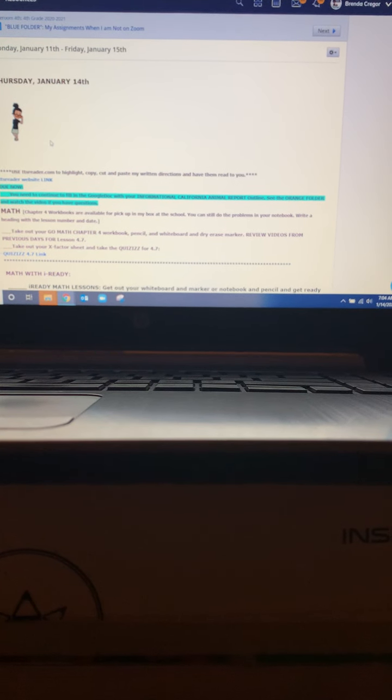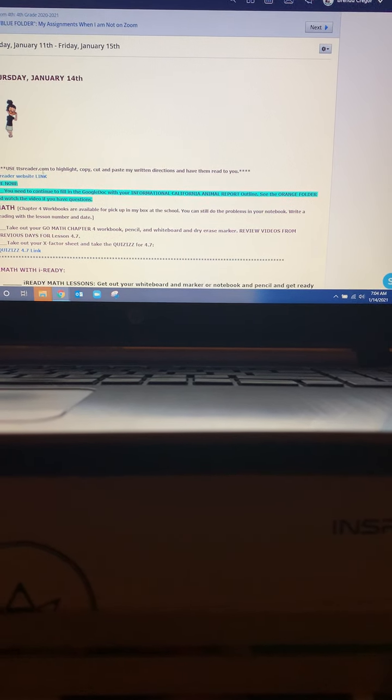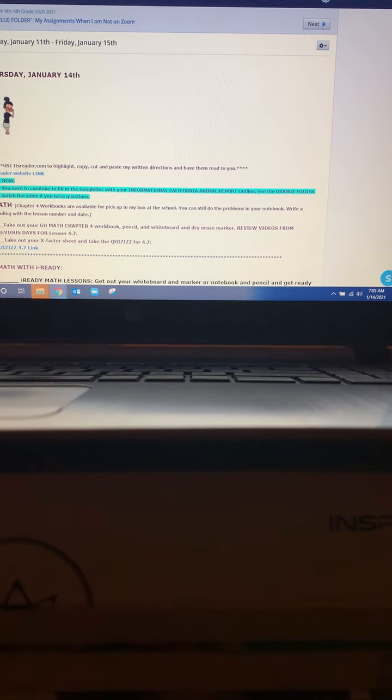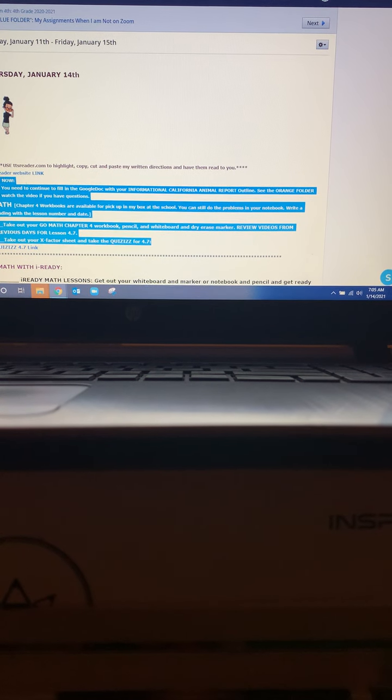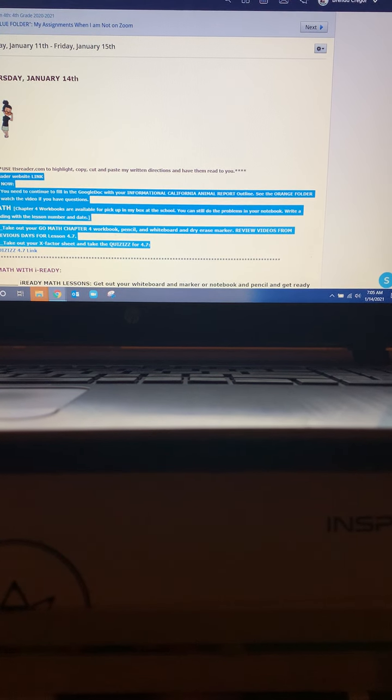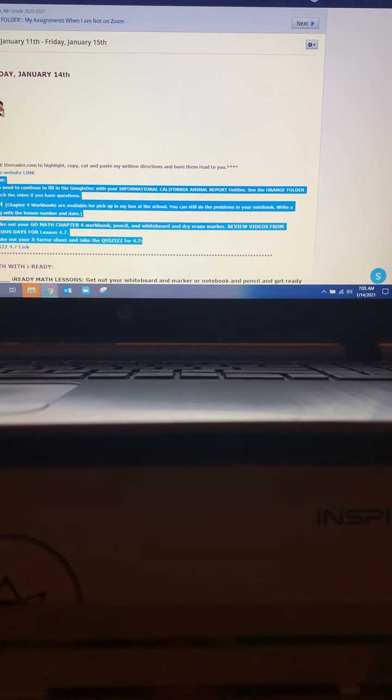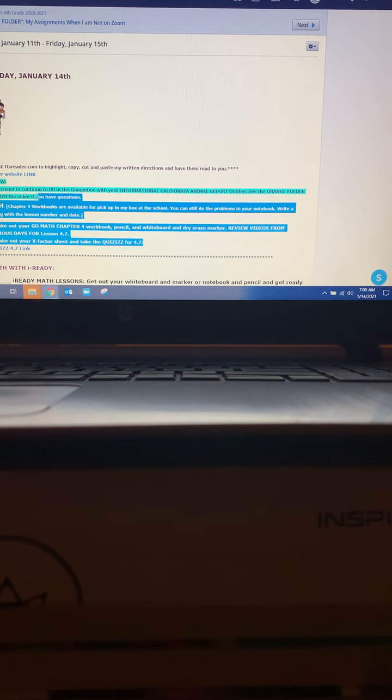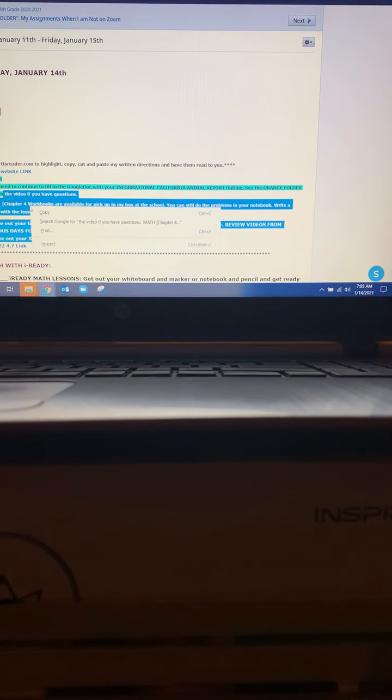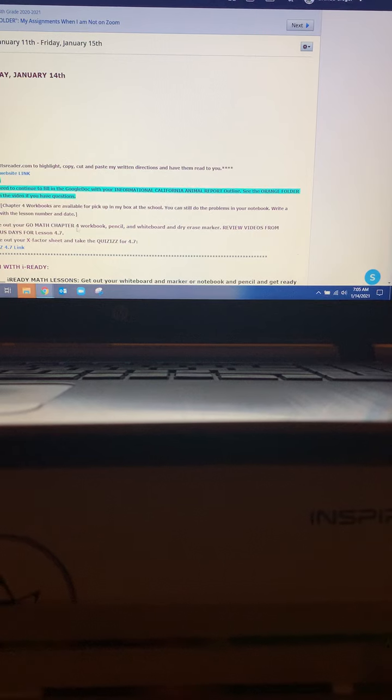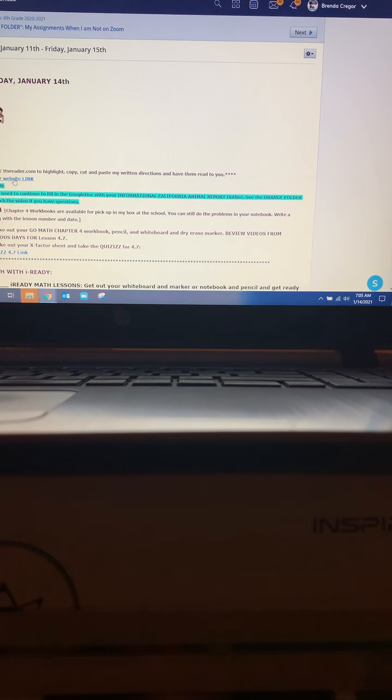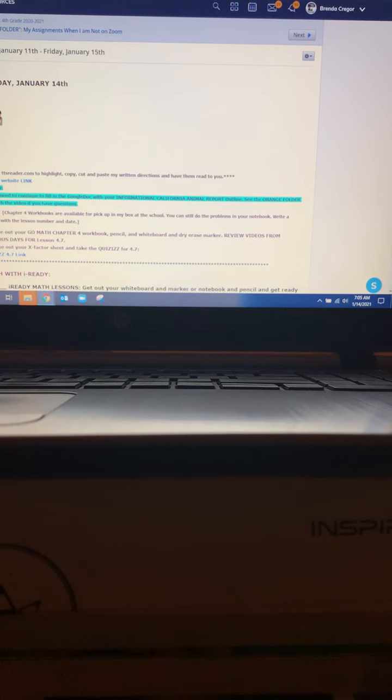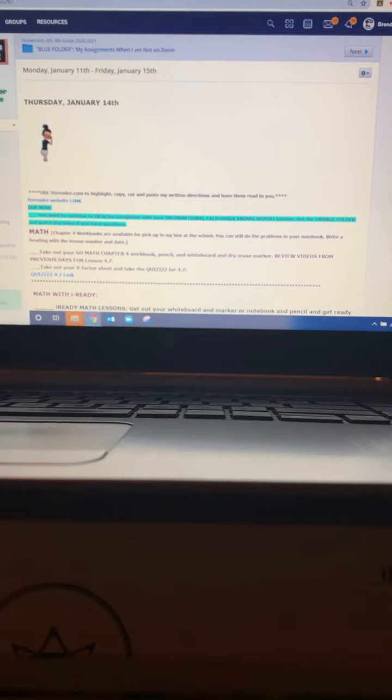This is what is going on today. Of course, the link will be here anytime you need anything read to you on the internet that maybe is a little difficult. You can highlight it and you can copy it and then you can paste it into the TTS Reader website and have it read to you.